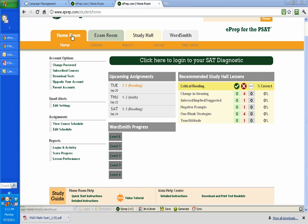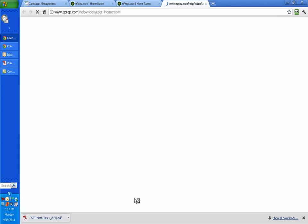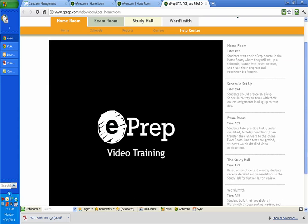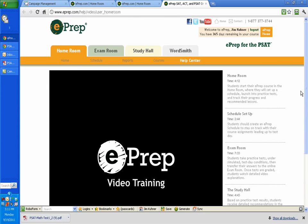You start in your homeroom, and basically what this shows you, there's three important things to do when you first start. Number one, down at the bottom, the video tutorial. You want to go watch these videos on the homeroom, scheduler, exam room, study hall, and then the wordsmith vocabulary. The videos will show you how all that works.